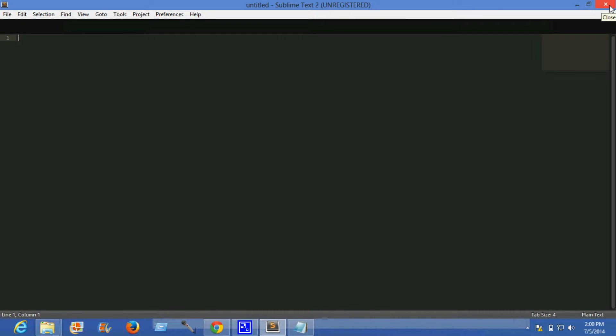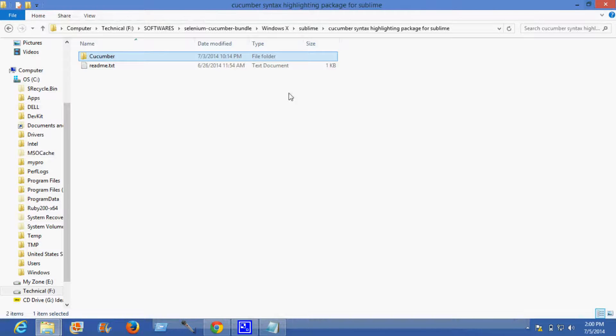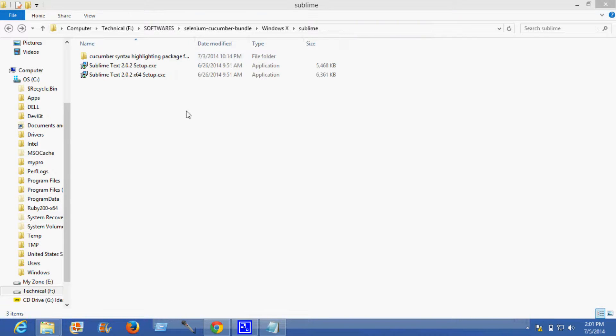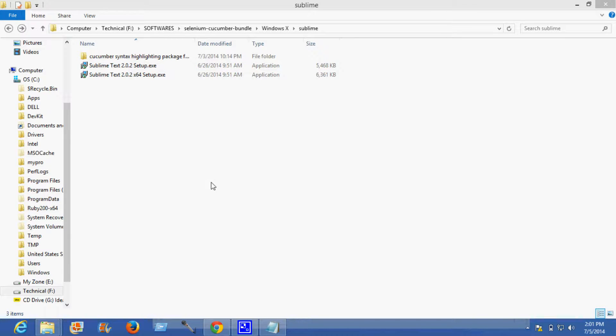Now we need to close this Sublime. By copying the cucumber package, this will highlight the cucumber syntax on Sublime.